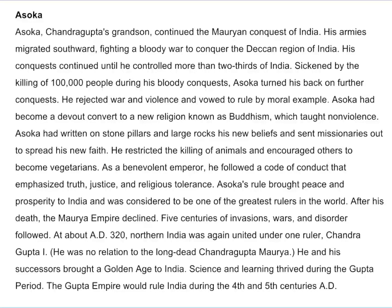After his death, the Maurya empire declined. Five centuries of invasions, wars, and disorder followed. At about AD 320, northern India was again united under one ruler, Chandragupta I — no relation to the long-dead Chandragupta Maurya. He and his successors brought a golden age to India. Science and learning thrived during the Gupta period. The Gupta empire would rule India during the 4th and 5th centuries AD.